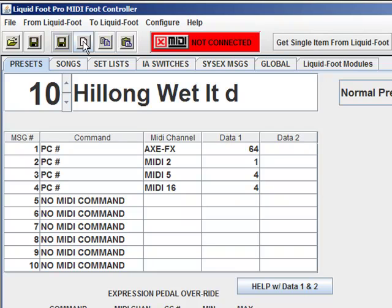New — if I want to wipe out the current preset. Again, this is Save, New, Copy, Paste.